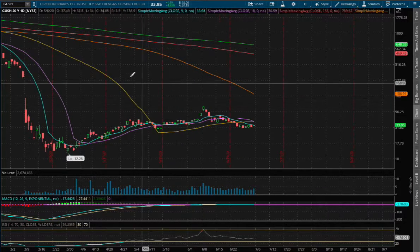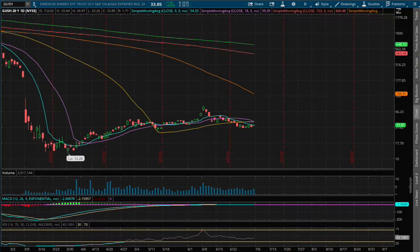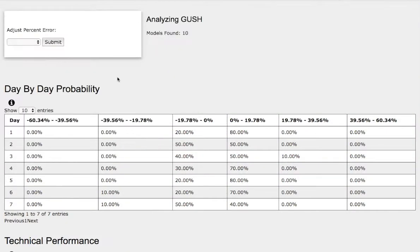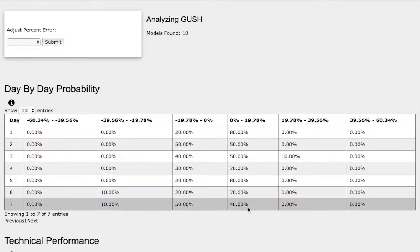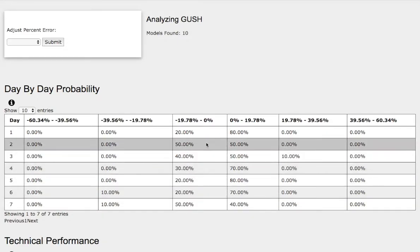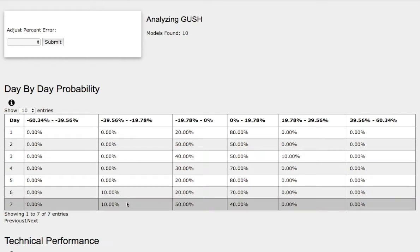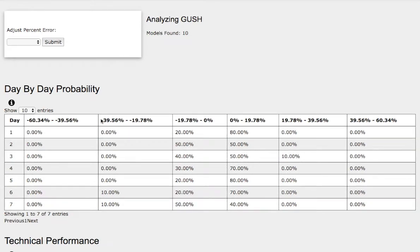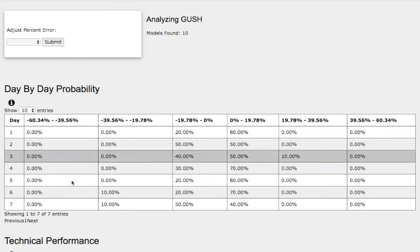Now let's examine the day-by-day probability model for Gush as we progress to the seventh day. We have a 40% chance for Gush to climb higher between 0 to 20%. To the downside, we have a 50% chance for Gush to fall between 0 to 20%, and for the extreme case to the downside, we have a 10% chance for Gush to fall between negative 20% to negative 40%. We'll be using up 20% and down 20% as our support and resistance levels.